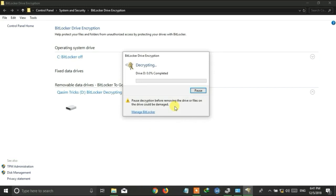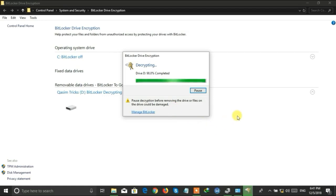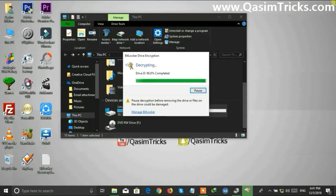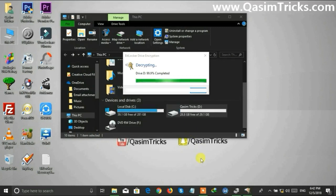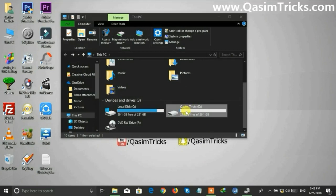After it completes, the password will be removed from your USB. Wait for it. The BitLocker has been turned off and your USB is now back to normal.